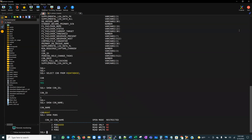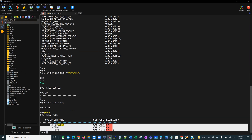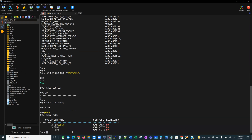If you also want a quick overview, SHOW PDBS is my favorite command. It will give you the names of all the pluggable databases that are within that container.